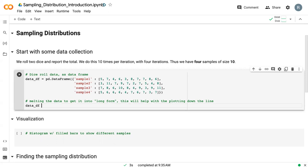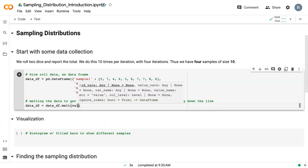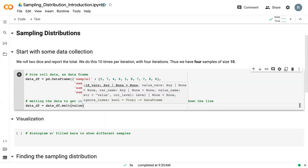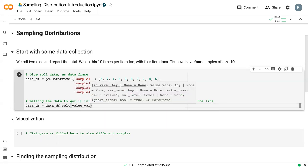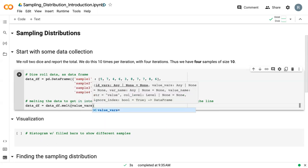So I'm just going to rename, override the data df name and say data df.melt. And then we need to give it our value vars.